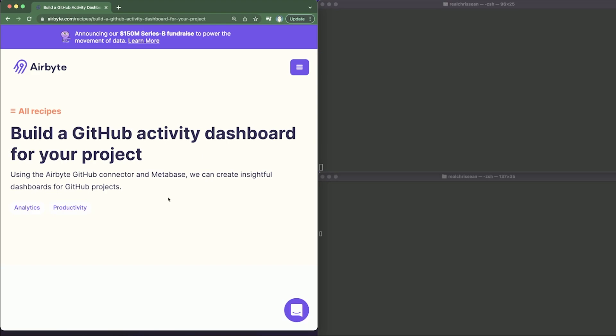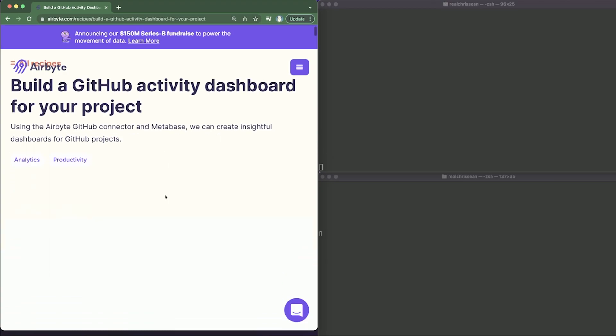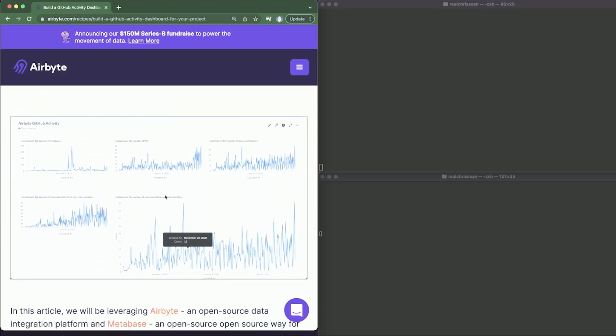Hi everyone, my name is Chris and in this video I'm going to show you how to build a GitHub activity dashboard for your project. To build this GitHub activity dashboard we will be leveraging Airbyte, which is an open source data integration platform, while Metabase is an open source business intelligence tool. What's cool about Metabase is that it lets you ask questions about your data and displays answers in formats that make sense.